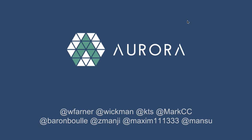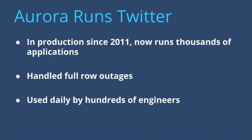So just jumping in, Aurora runs Twitter. We've run it in production since 2011. It's handled several types of failures very well.